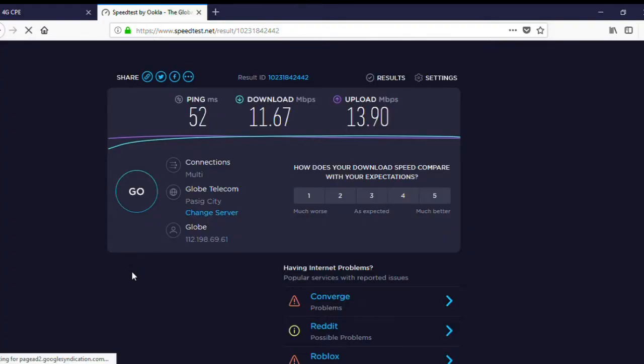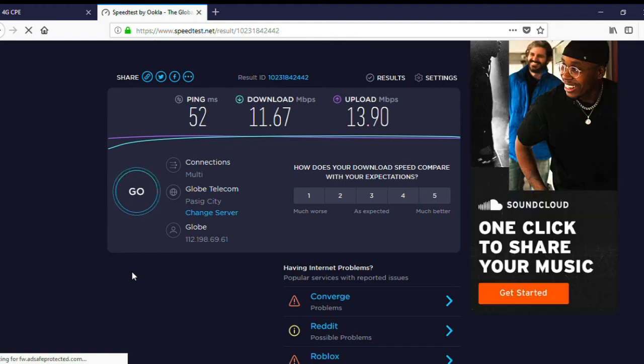I could choose band 3 for higher download speeds, but for what I do — which is uploading videos on YouTube and some video conferencing — I think the best balance for me would be band 28. So there you have it. I hope this helps you in your quest for faster internet speeds. Please like this video and don't forget to subscribe to the Misadventures of Ronny G. Thank you for watching and stay safe.